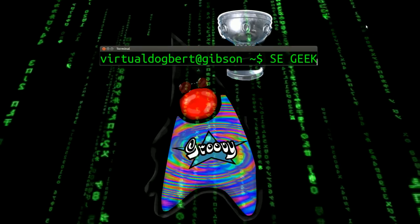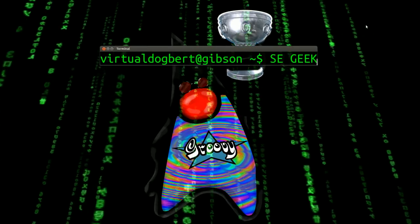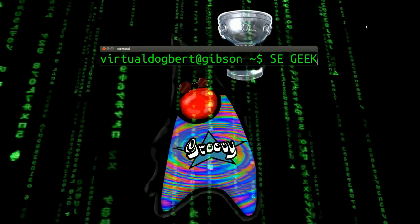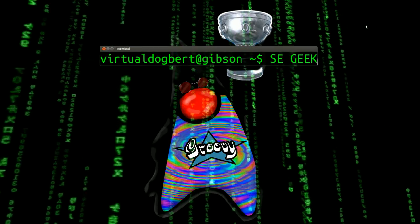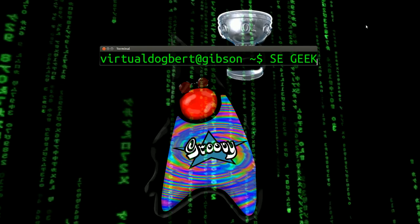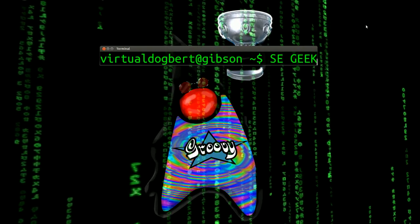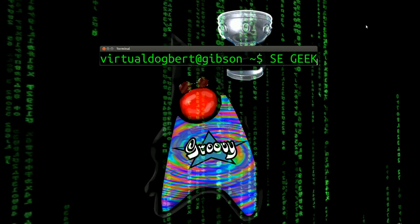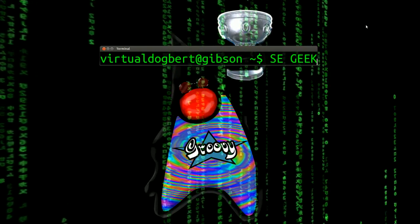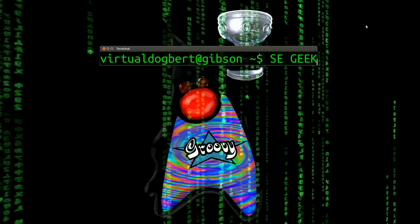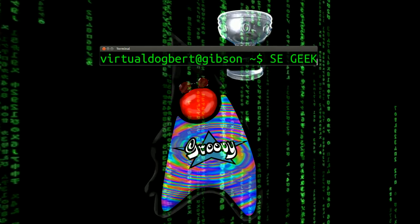Hello everyone and welcome to SE Geek, the internet's most passionate software engineering show. I'm your host, the Software Engineering Geek, and today I'm going to be talking about Groovy resources.